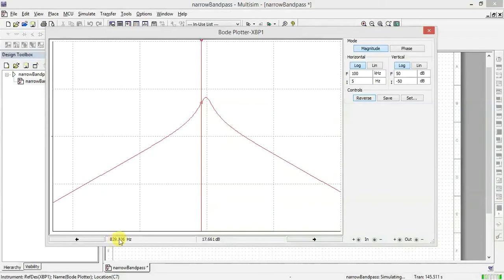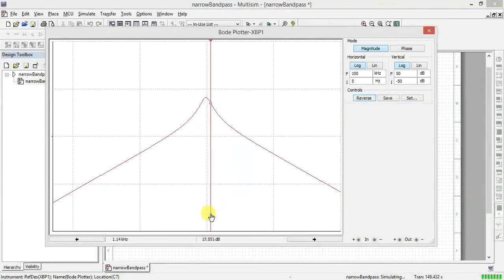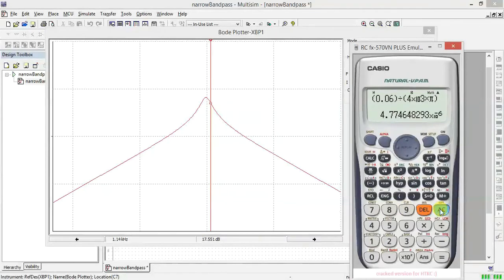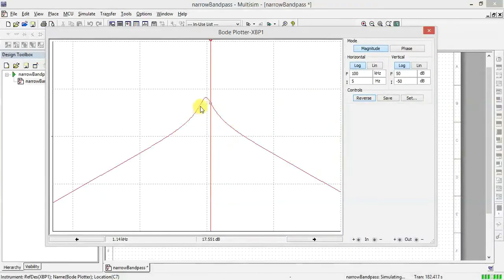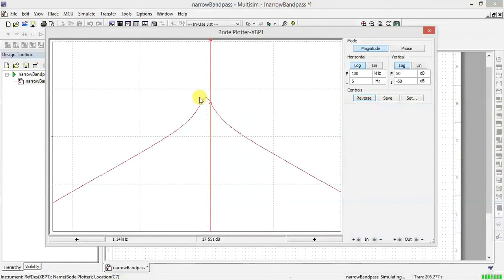To find the bandwidth, go 3 dB below the maximum — from 20.5 dB, subtract 3 dB to get 17.5 dB. Move the cursor to 17.5 dB on the left side to get the lower cutoff frequency F1, which is about 829 Hz. On the right side at 17.5 dB, F2 is approximately 1140 Hz. The bandwidth is F2 minus F1, which is 1140 minus 826, giving approximately 300 to 314 Hz.